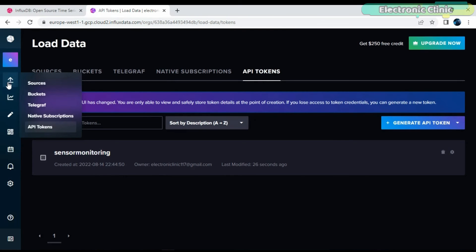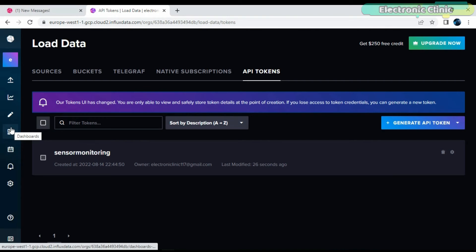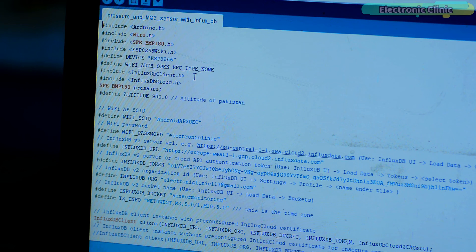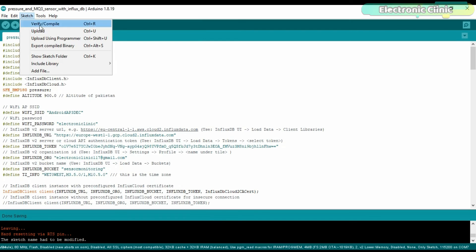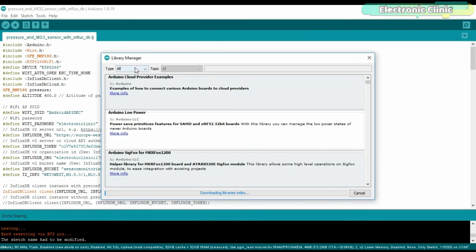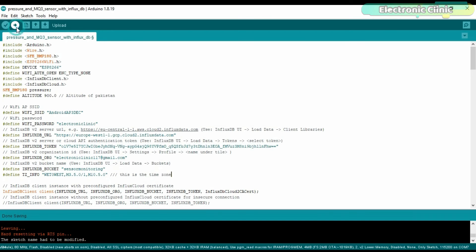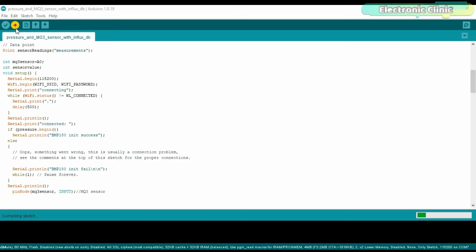Now we will start working on the dashboard. Before you click on the Create Dashboard button, first you will need to upload the code into the ESP8266. Before you upload the program, make sure you have installed the InfluxDB library. To install the InfluxDB library, simply click on the Sketch menu, then Include Library, and click on Manage Libraries. Search for InfluxDB. I have already installed the ESP8266 InfluxDB library. Finally, you can click on the Upload button, but first make sure you have selected the correct ESP8266 board and the correct communication port.